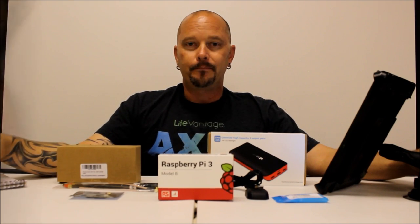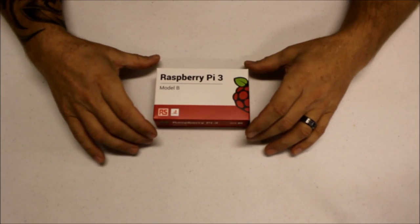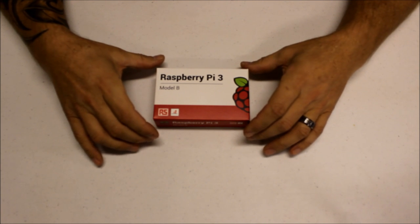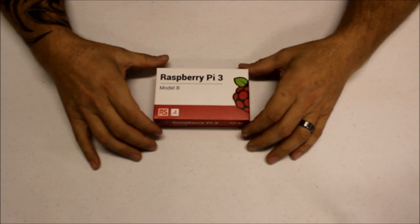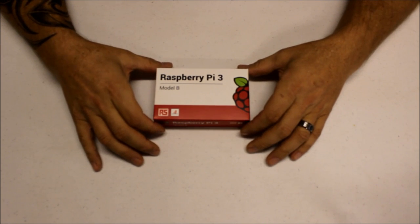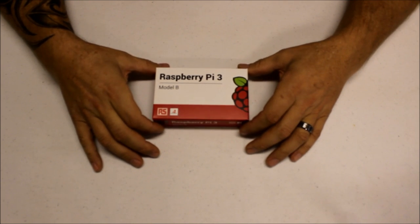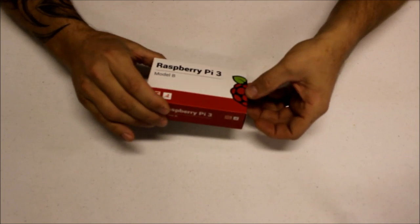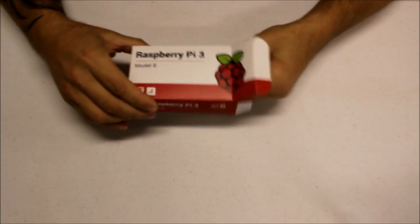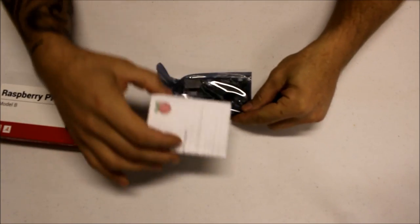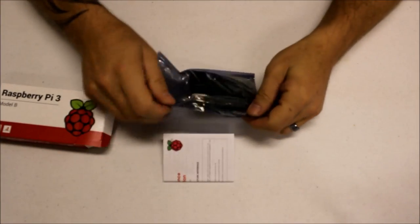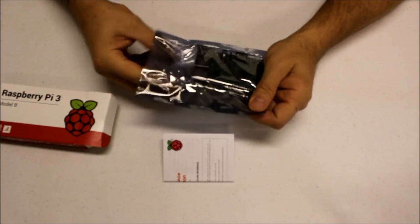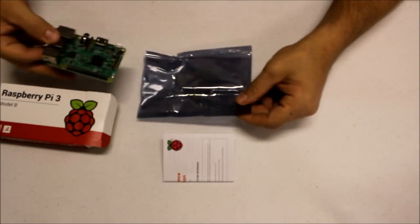So we're going to take all this stuff and unbox it and show you how to put it together. All right, so we're going to do a quick unboxing here of all the pieces and parts you'll need to put together an ADS-B IN receiver. Starting out with the Raspberry Pi 3, this is a model B. Take a look at what's in the box here - some instructions, static free bag, and the Raspberry Pi 3 motherboard.